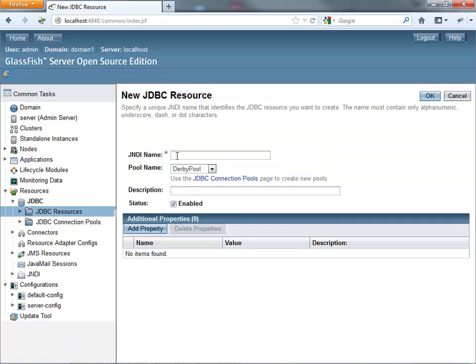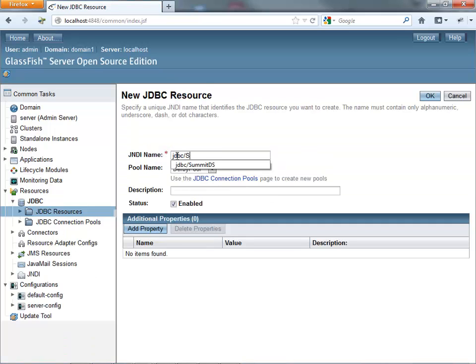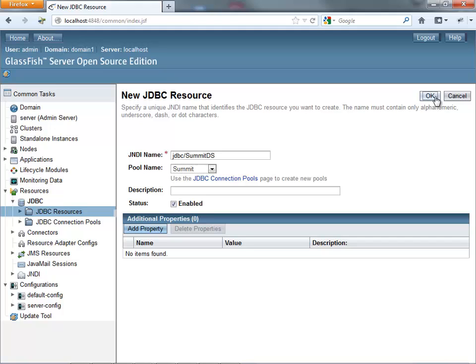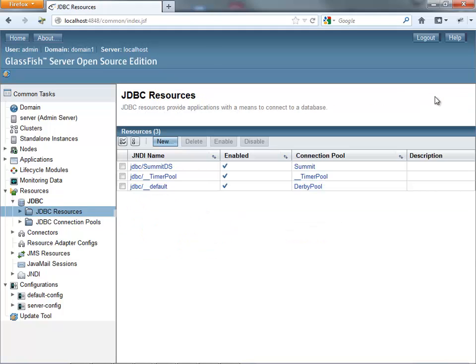So the new one, we're going to name it summit DS. And then it's important to choose here, the JDBC connection pool that you created before. Now this name is the name that you need to remember because you're going to use it later on in your application model configuration. Anyway, you click OK and that's this part.